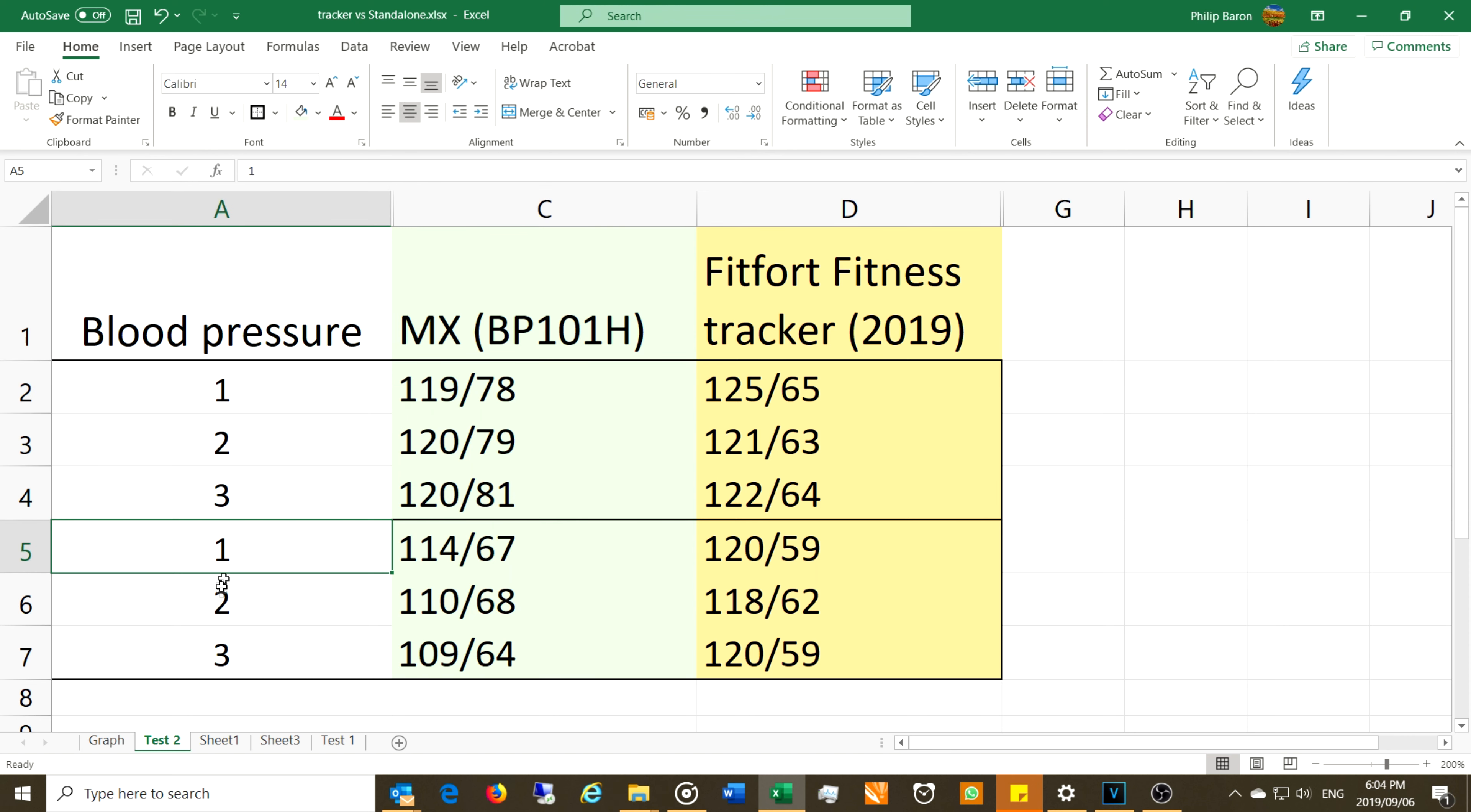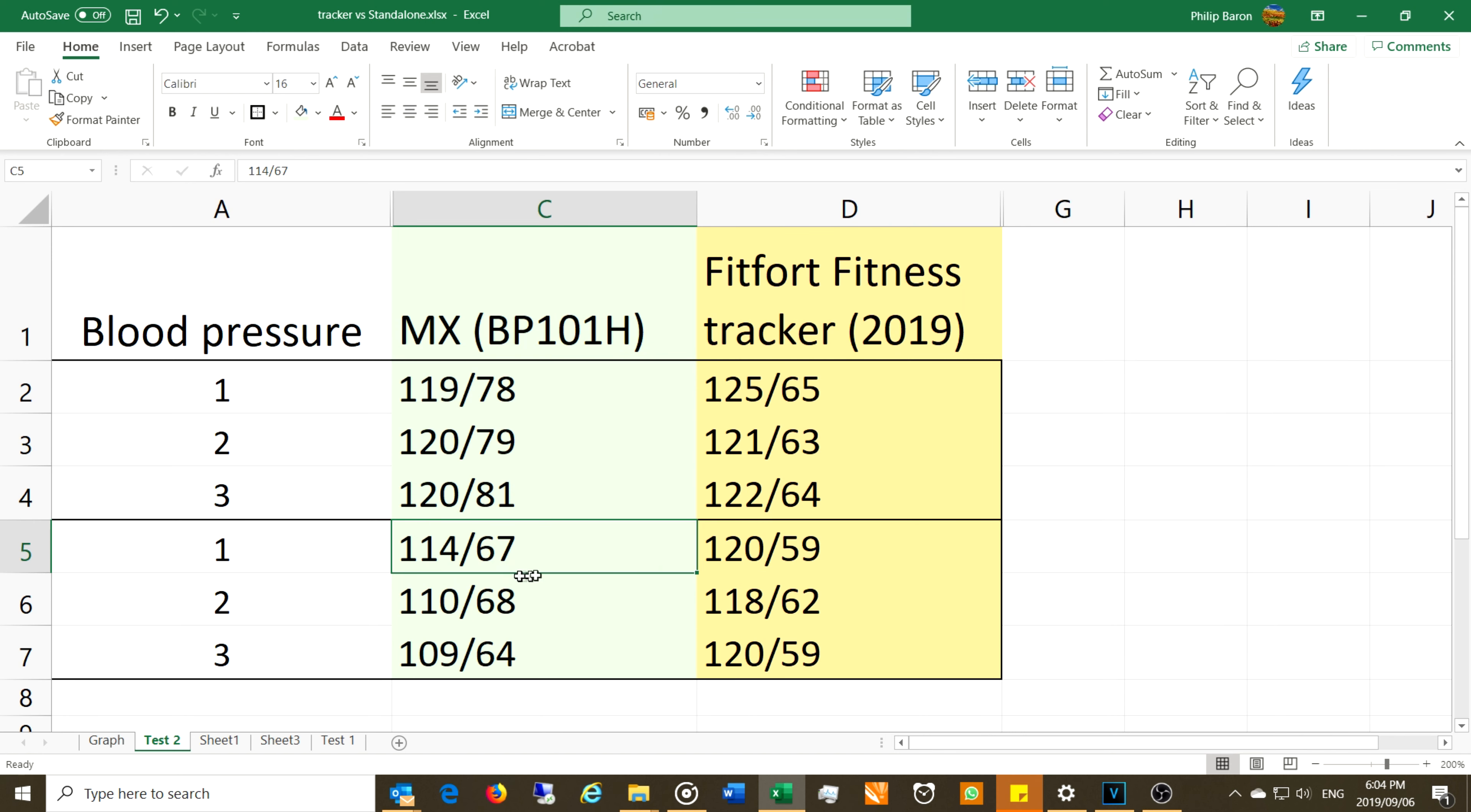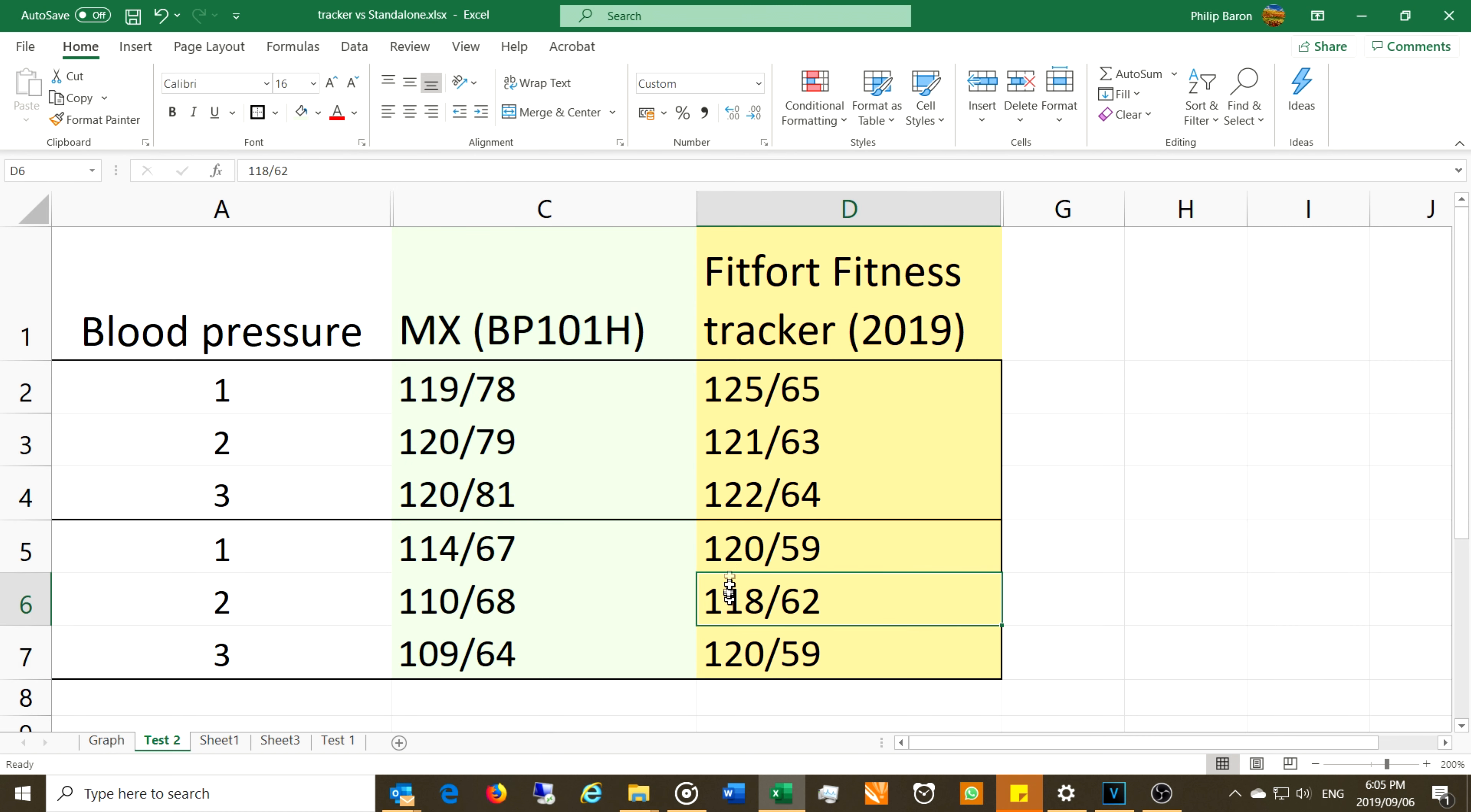Then the second batch of measurements, just these three over here. Now look at this, slightly lower blood pressure. As I did say, this lady has more on the low side, so her systolic was 114 over 67 while the Fitfort said 120 over 59. Now I do not think this is an accurate measure, knowing the blood pressure of this person. They're in the 110 range, so this doesn't seem to be accurate.